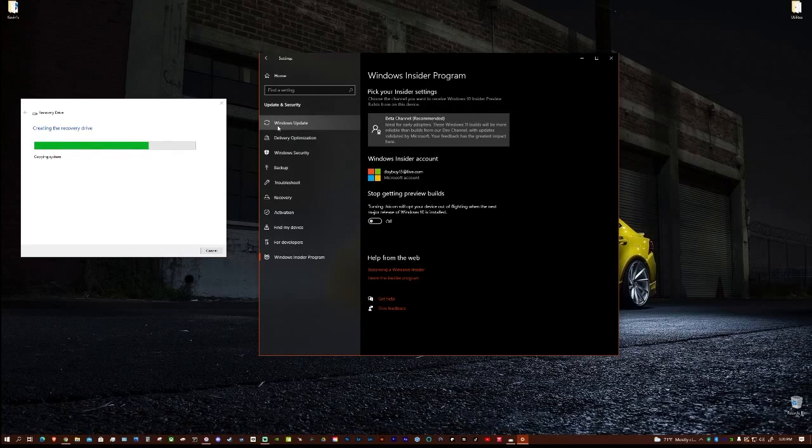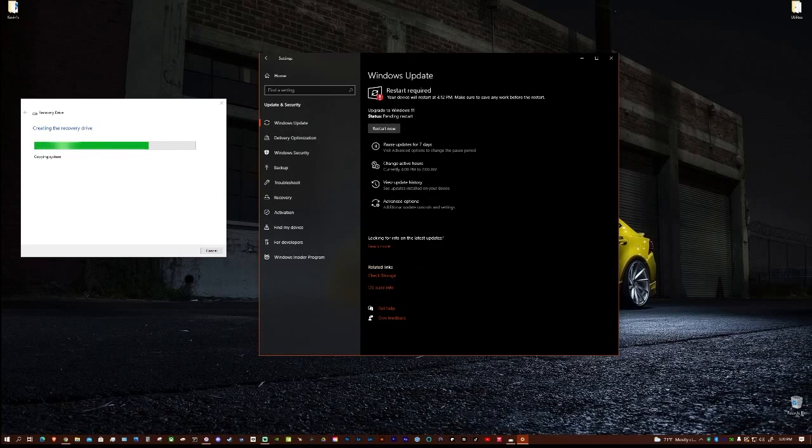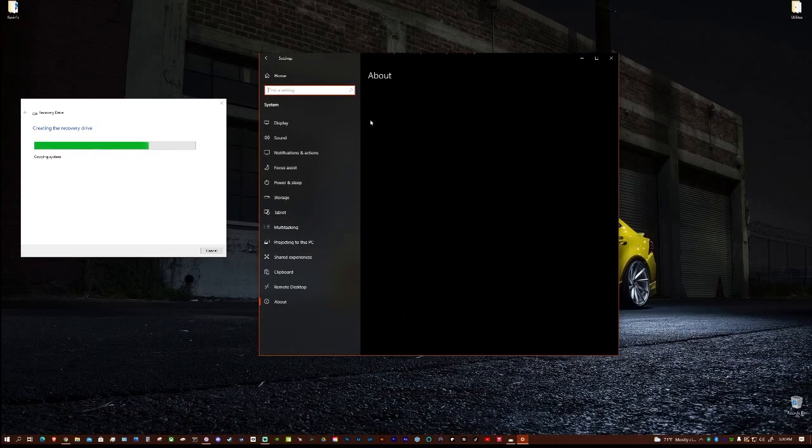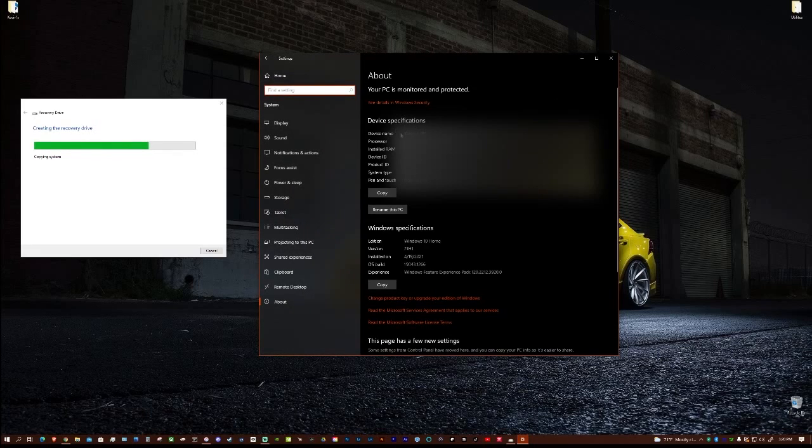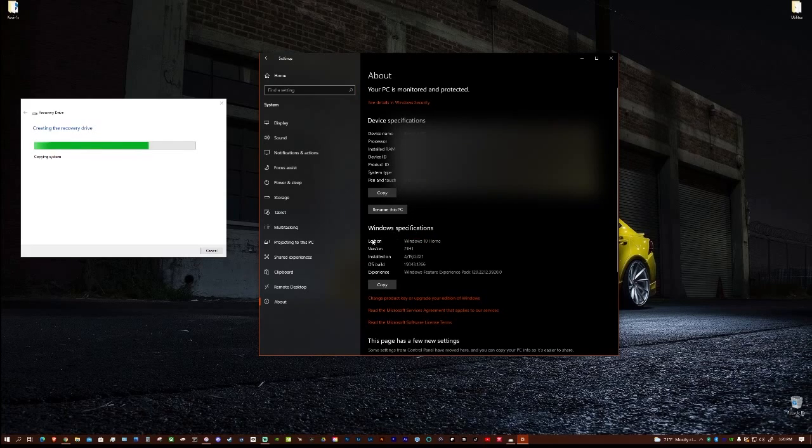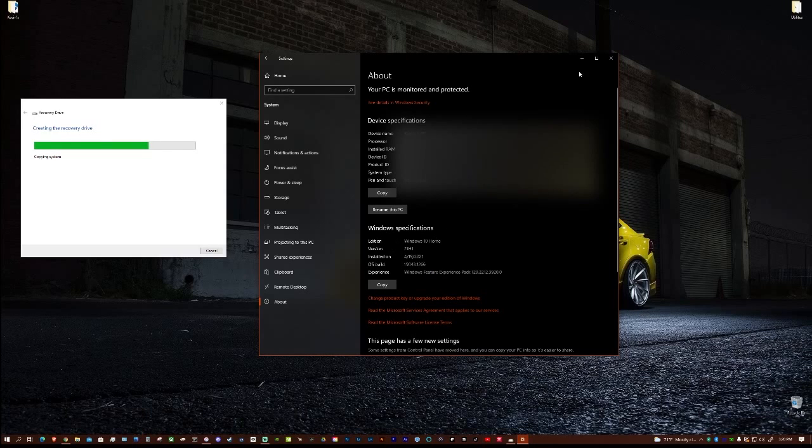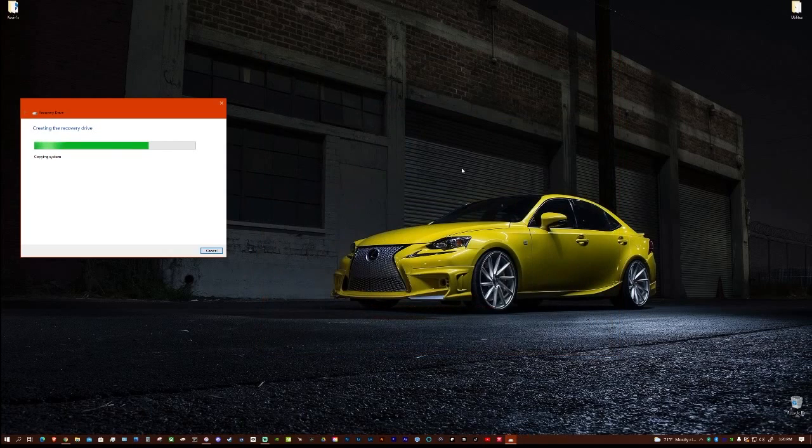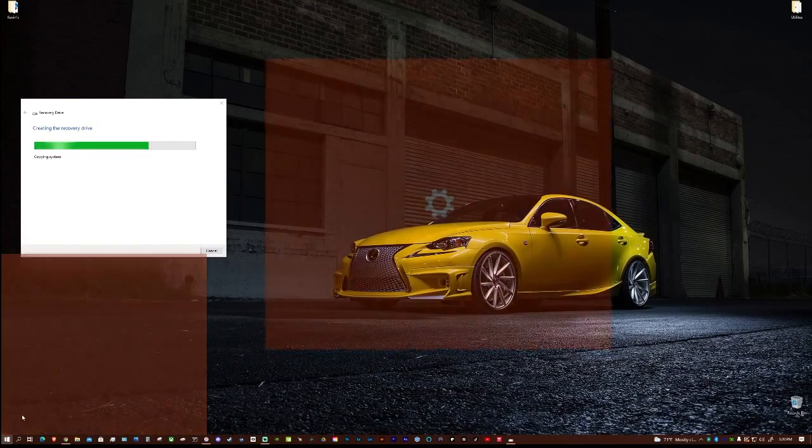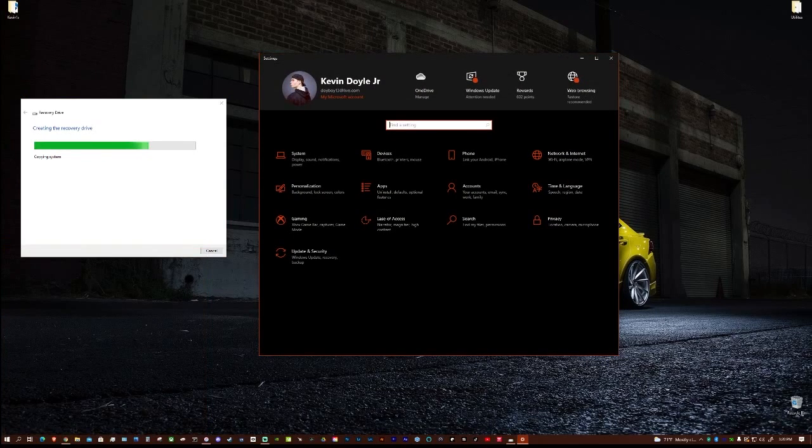So I am installing it right now. My current build is actually right here, so there you go. And yeah, so I'm going to install this and I guess we'll be right back.